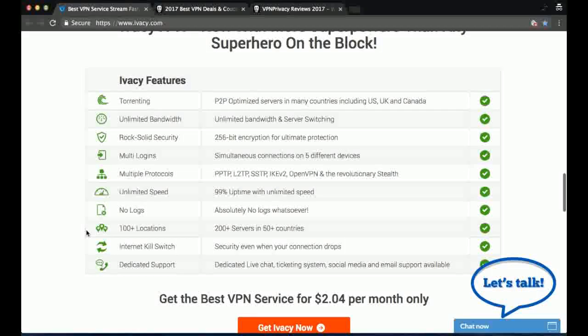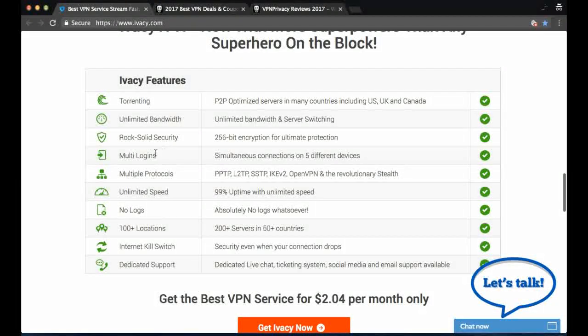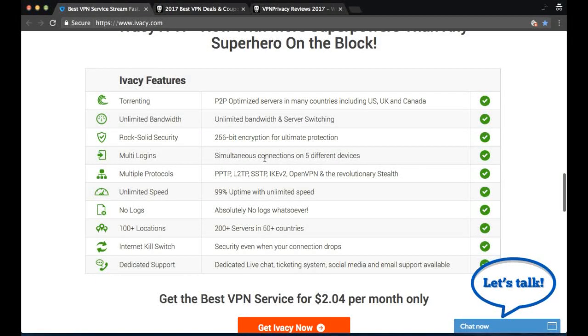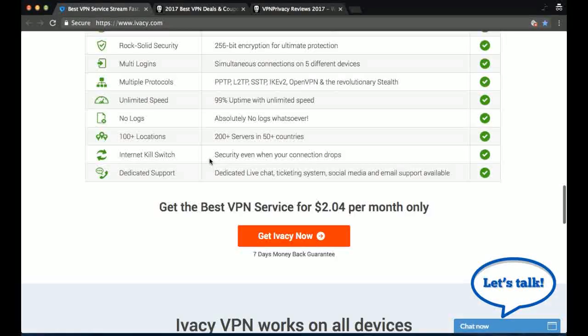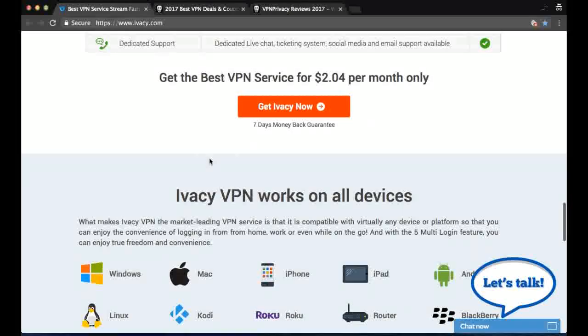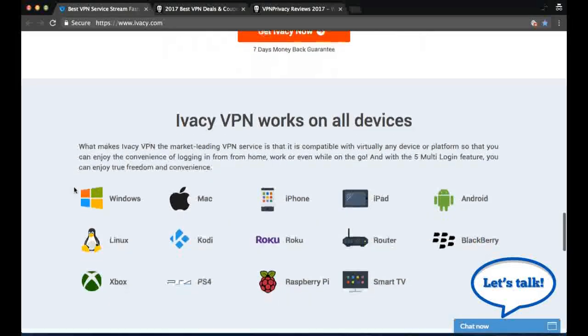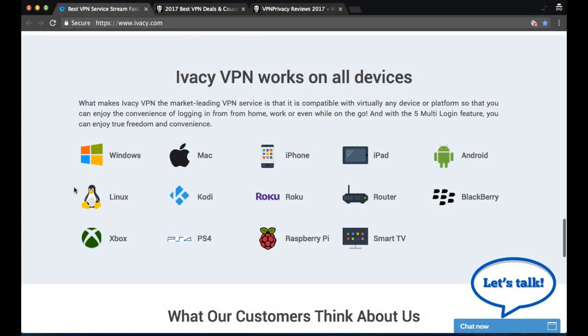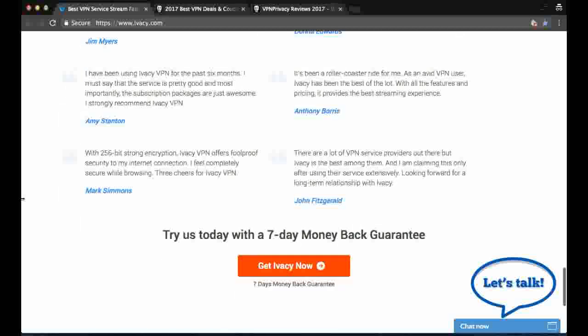They offer all the standard protocols, including OpenVPN. They also offer 256-bit encryption. Ivacy works on all devices, including Windows, Mac and Androids, and they also support smart TVs and game consoles.